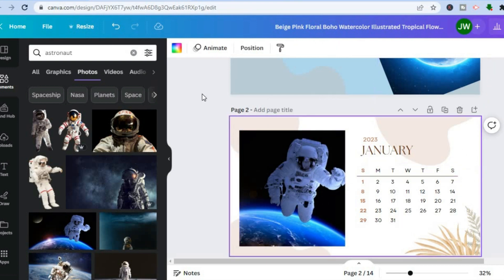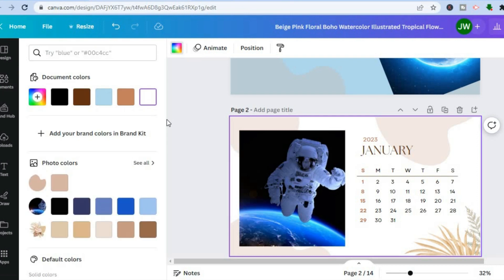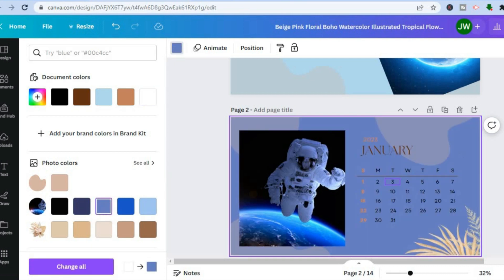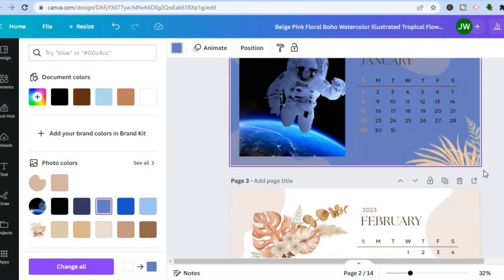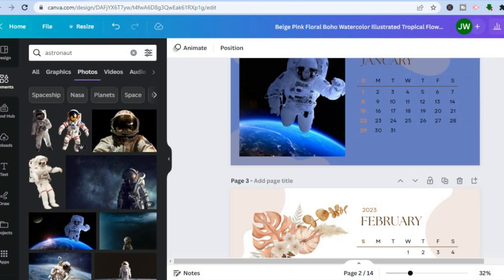To change the background color, tap on the current background to select the entire canvas, then tap on the background color option in the top left-hand corner. From there you can change the background color as desired.